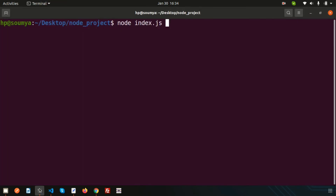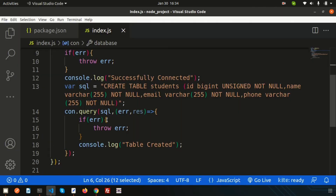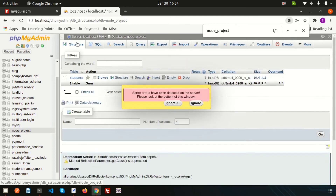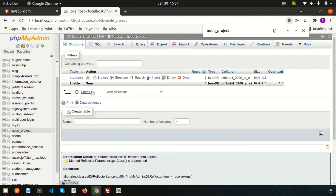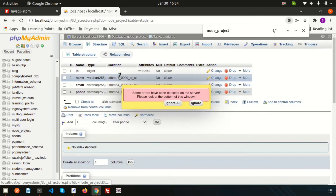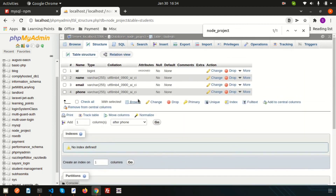Run 'node index.js' in the terminal — we see 'successfully connected' and 'table created'. Switching to phpMyAdmin and refreshing, we can see the students table has been created, and checking its structure confirms all the columns are there.